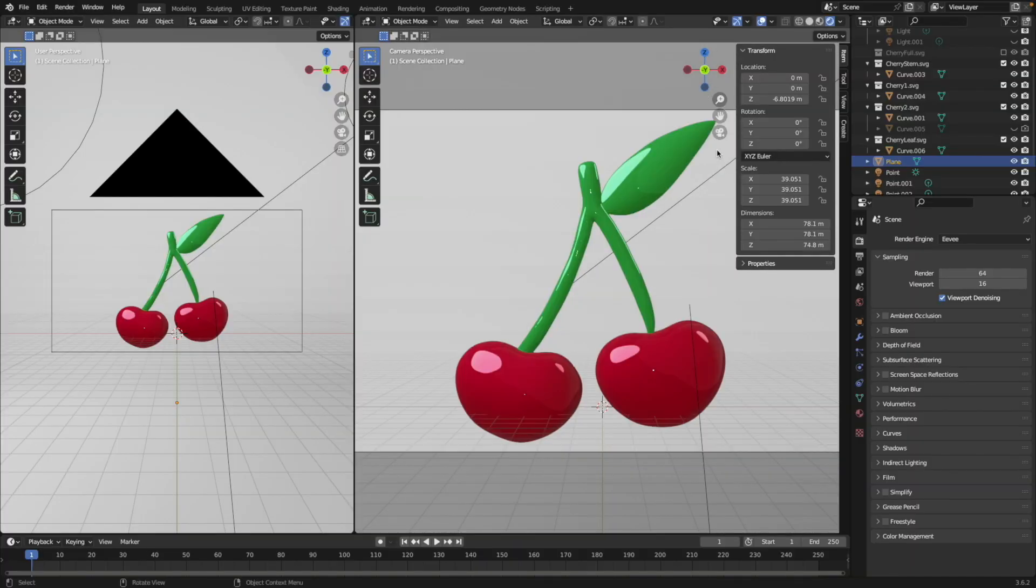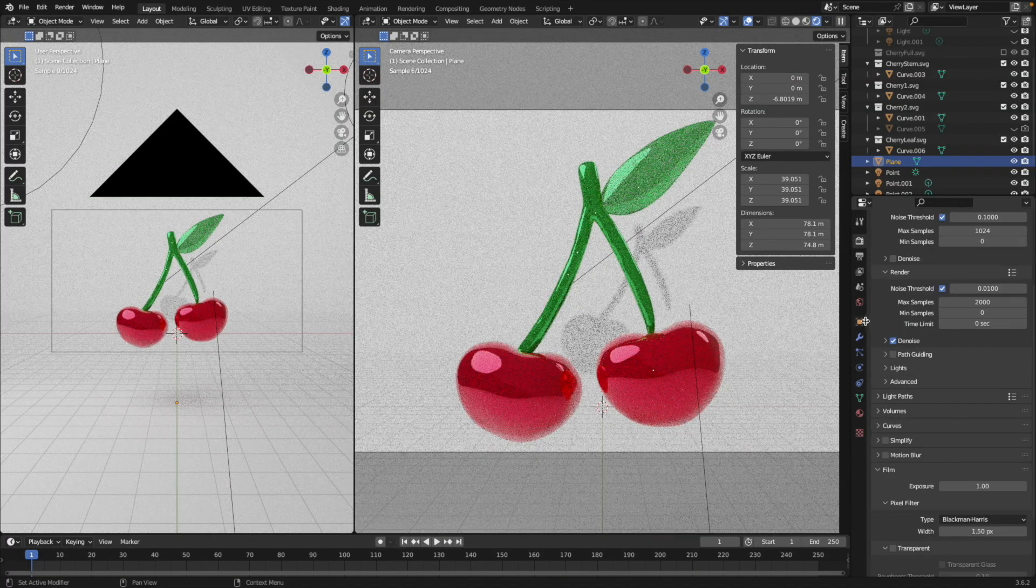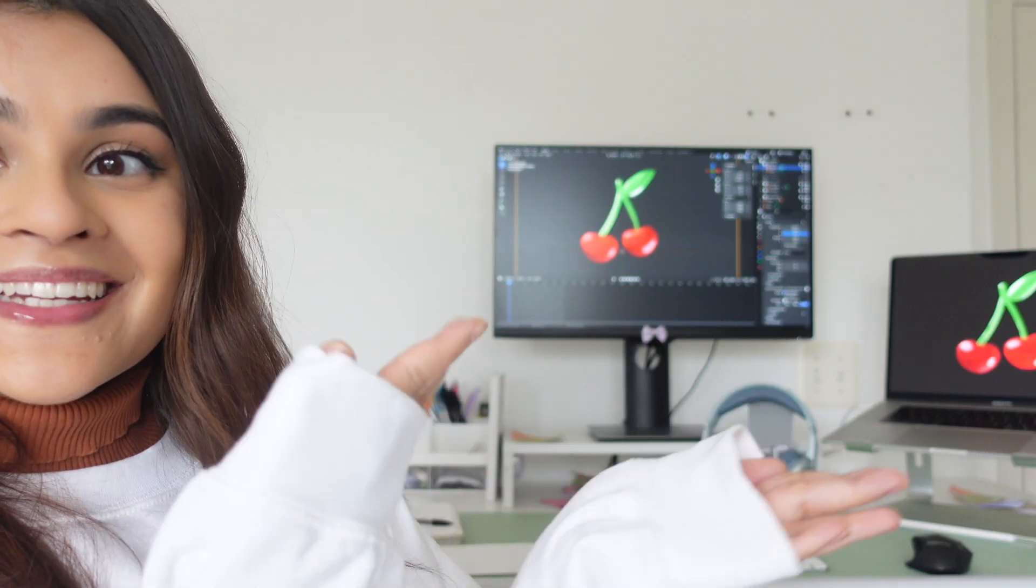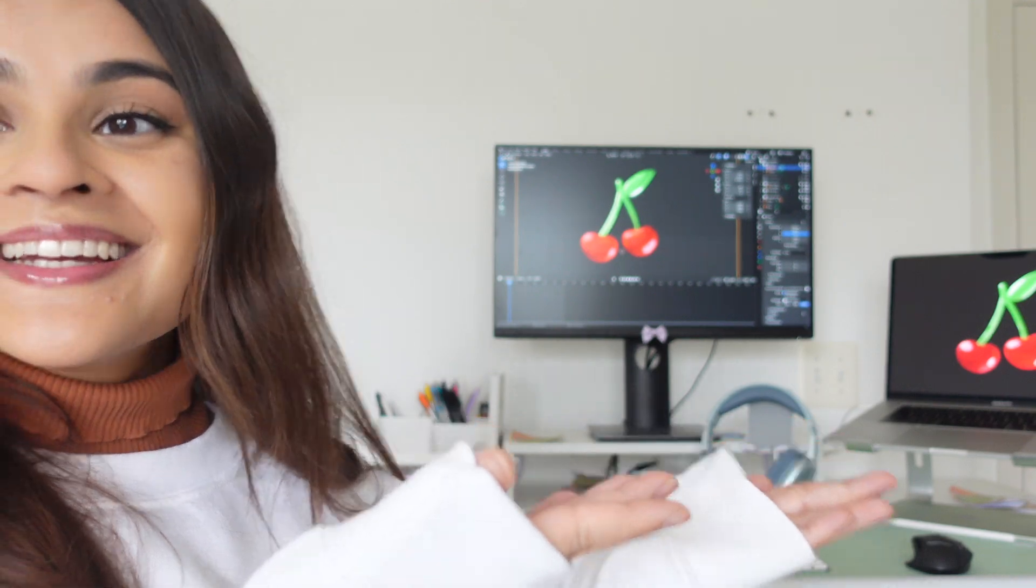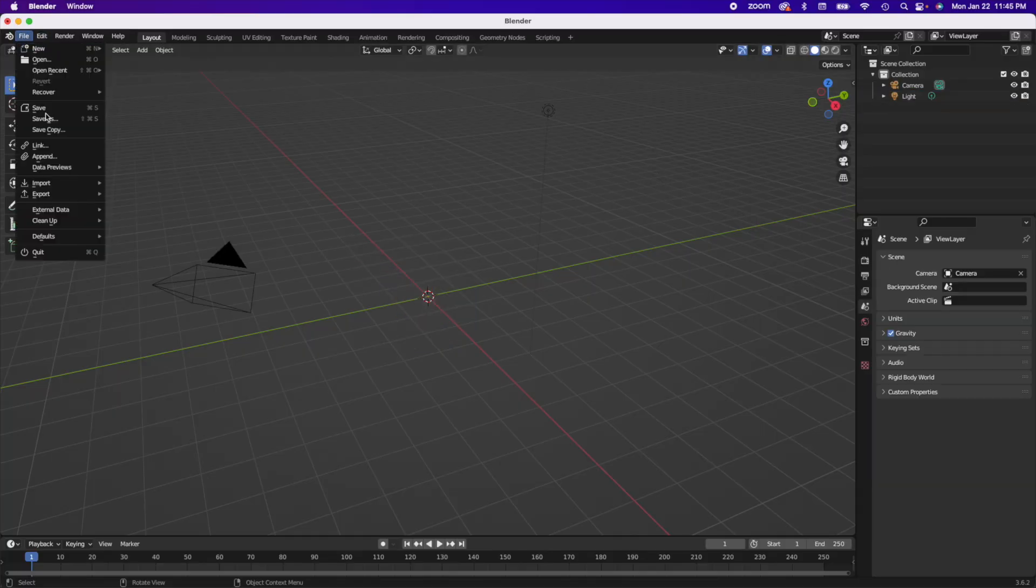We are covering how to use Blender to create a 3D shape with a jelly aesthetic to it, and don't worry if you're a beginner because I am too and I got you with every single step.